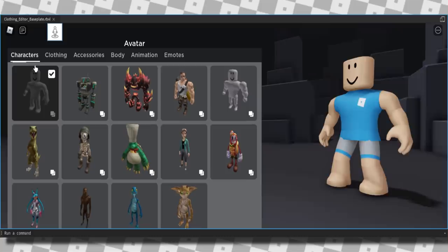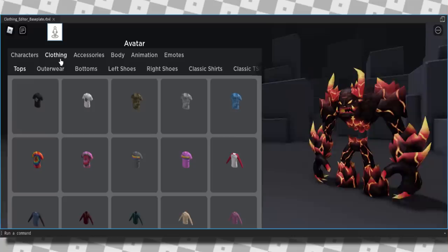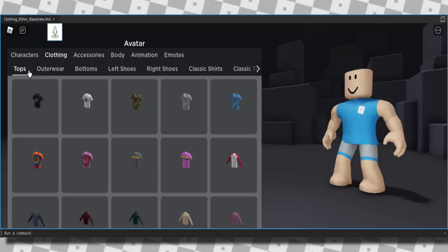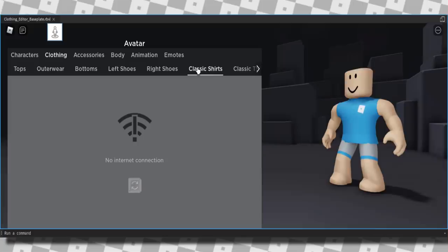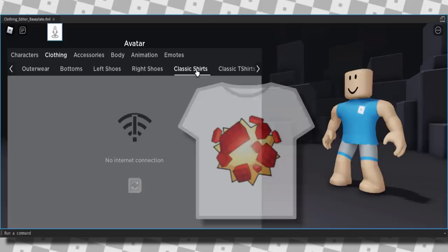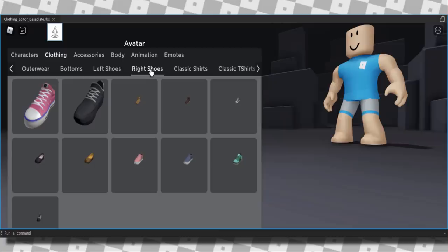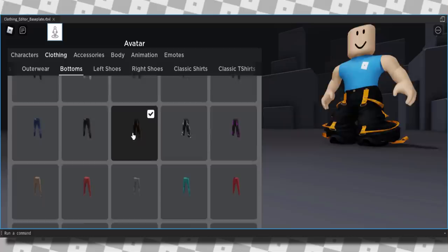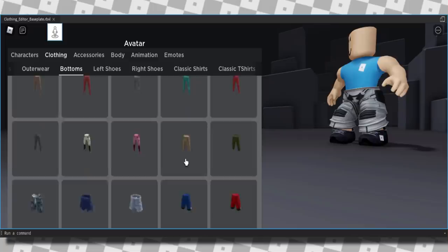Let's change to a basic looking character. In clothing we've got Roblox shirts, jackets, and random stuff — I actually like this. Whatever character you use, even one with spikes on it, the clothes still fit. It's not perfect — sometimes it clips through a little bit — but it's pretty good. We have tops, outerwear, bottoms, left shoes, right shoes, classic shirts. You can even wear odd shoes if you want — that's kind of funny. Let's get some camo trousers.